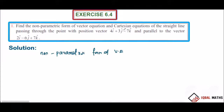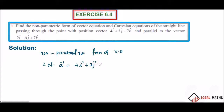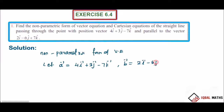We will first find the a vector. The a vector equals 4i vector plus 3j vector minus 7k vector. The parallel vector b vector equals 2i vector minus 6j vector plus 7k vector.